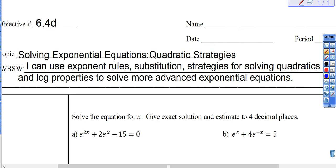Your objective: you can use exponent rules, substitution, strategies for solving quadratics, and your log properties to solve these more advanced exponential equations. You're going to use your algebra skills — that is what you're going to do.